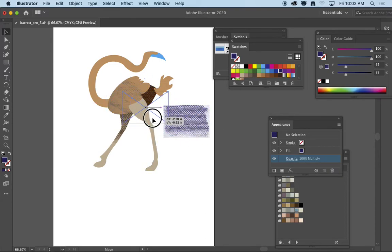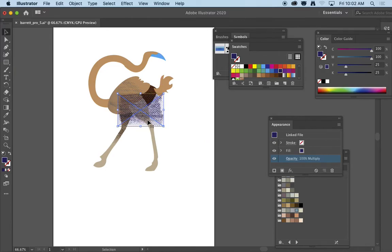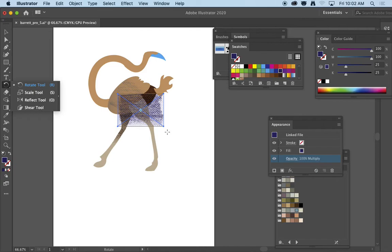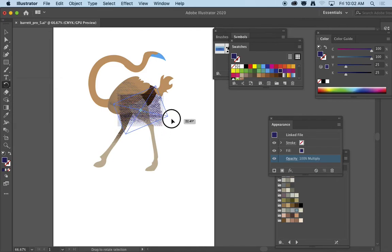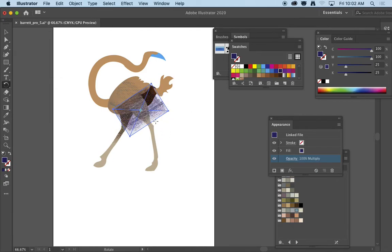And I could even create a really interesting fall off here on the leg of the bird. I'm just going to scoot it where I would like to place it, I'm going to use the rotation tool, and then I'm just going to rotate this so that I get dark to light. It's falling off along the axis of that leg.